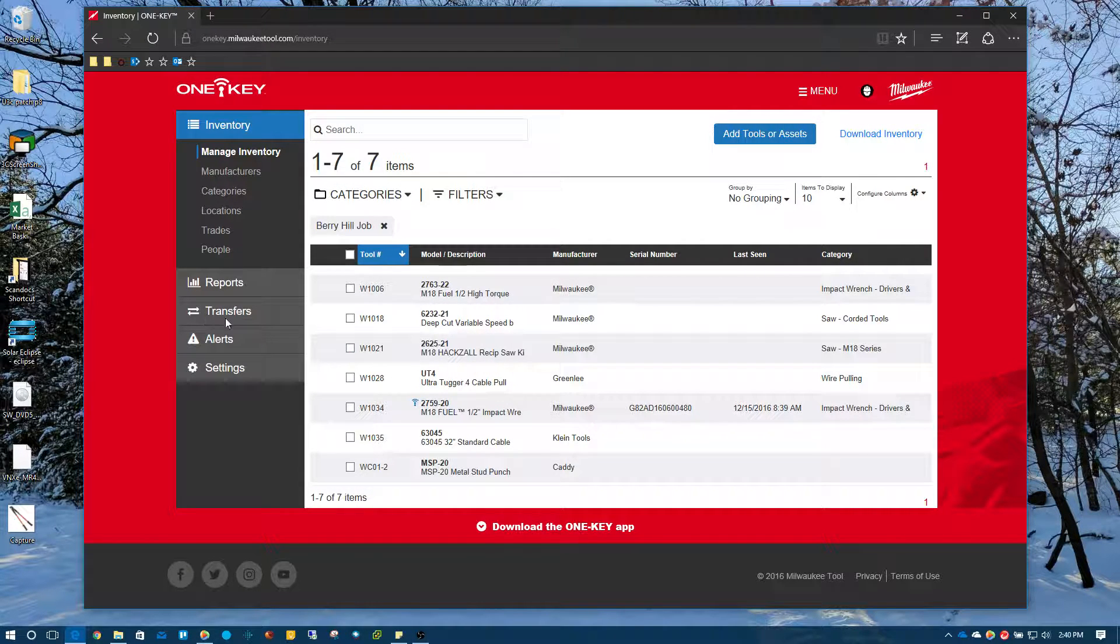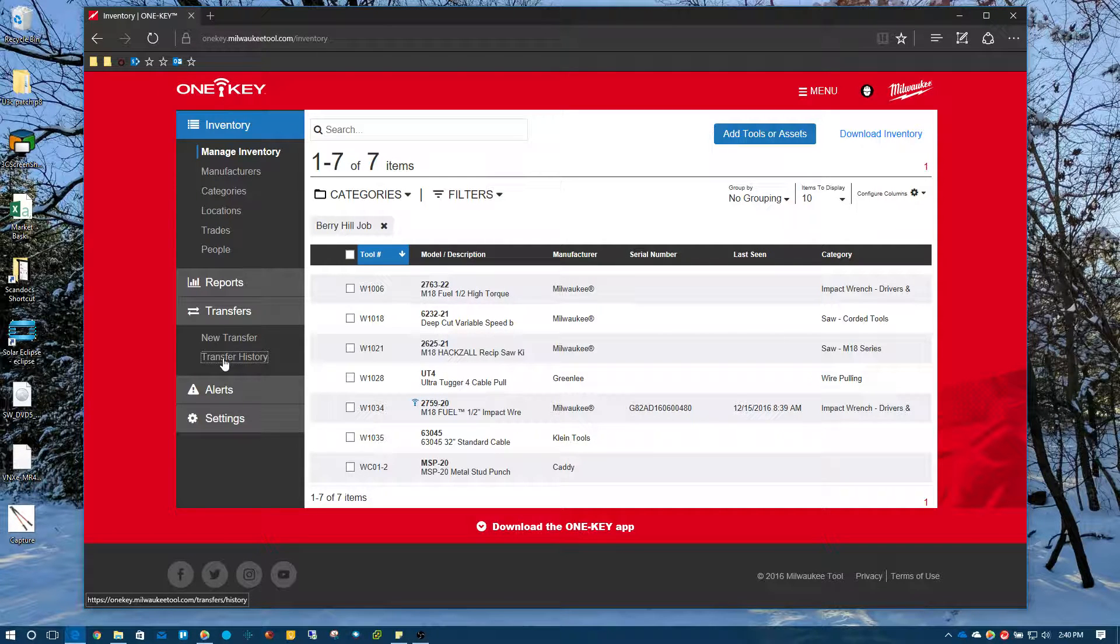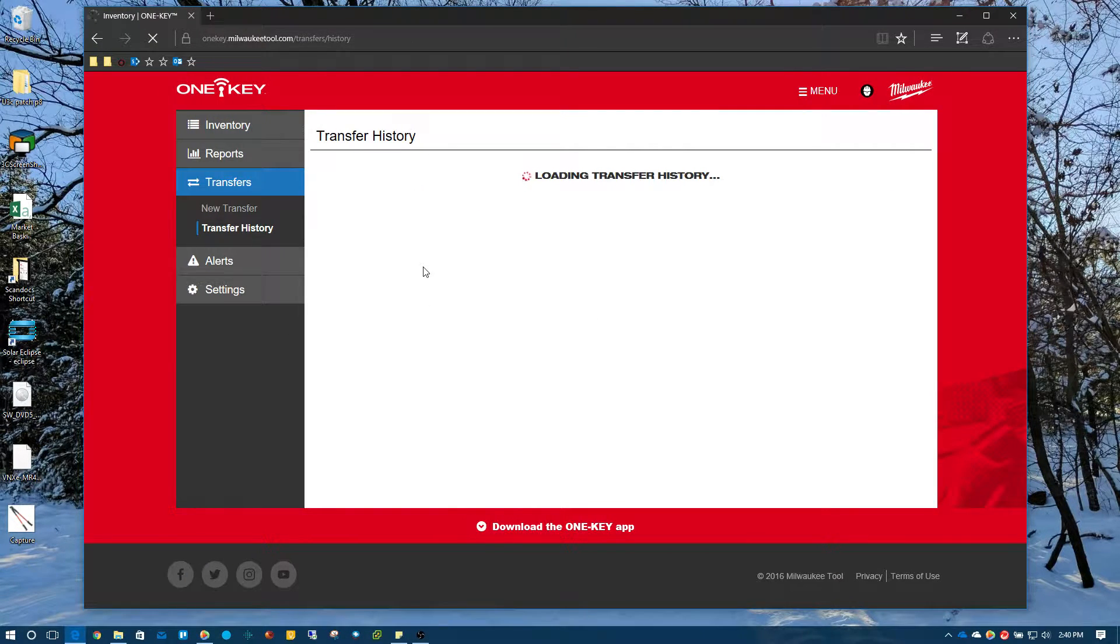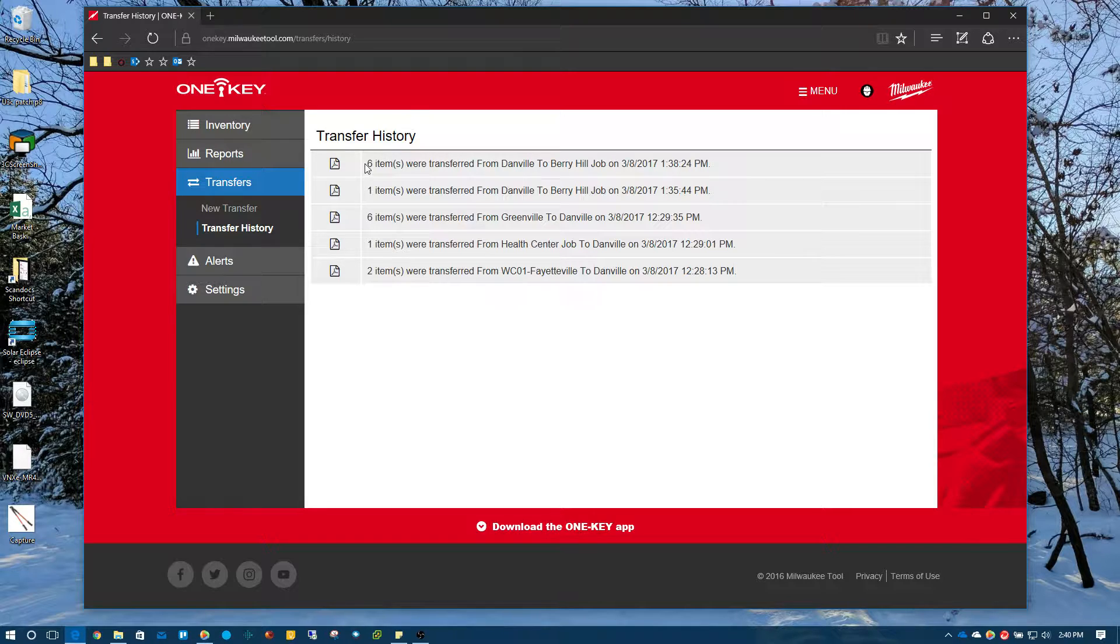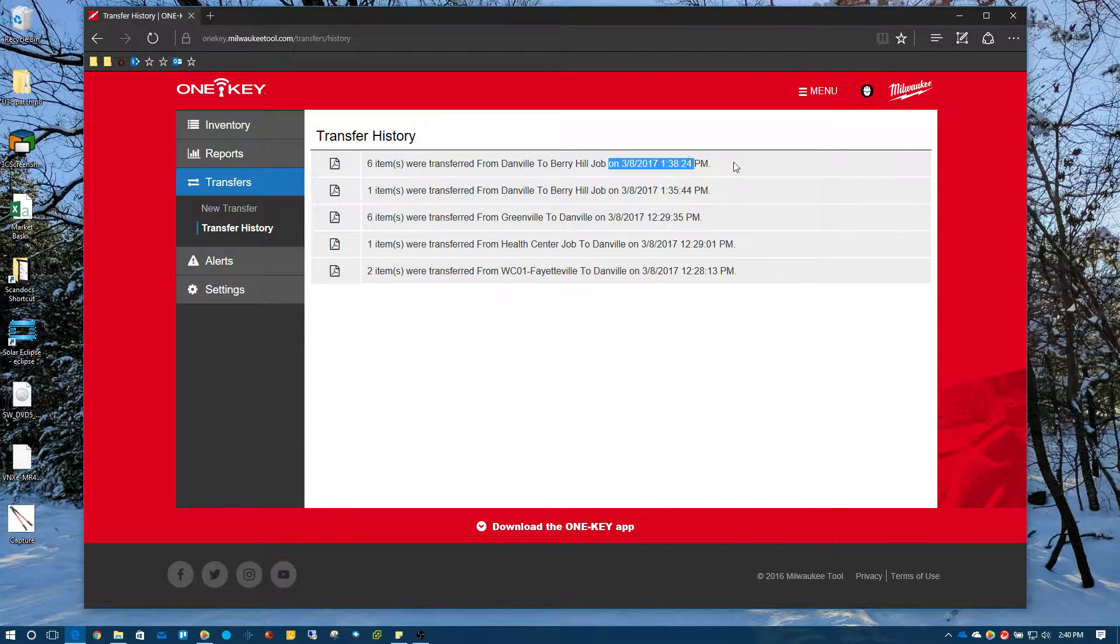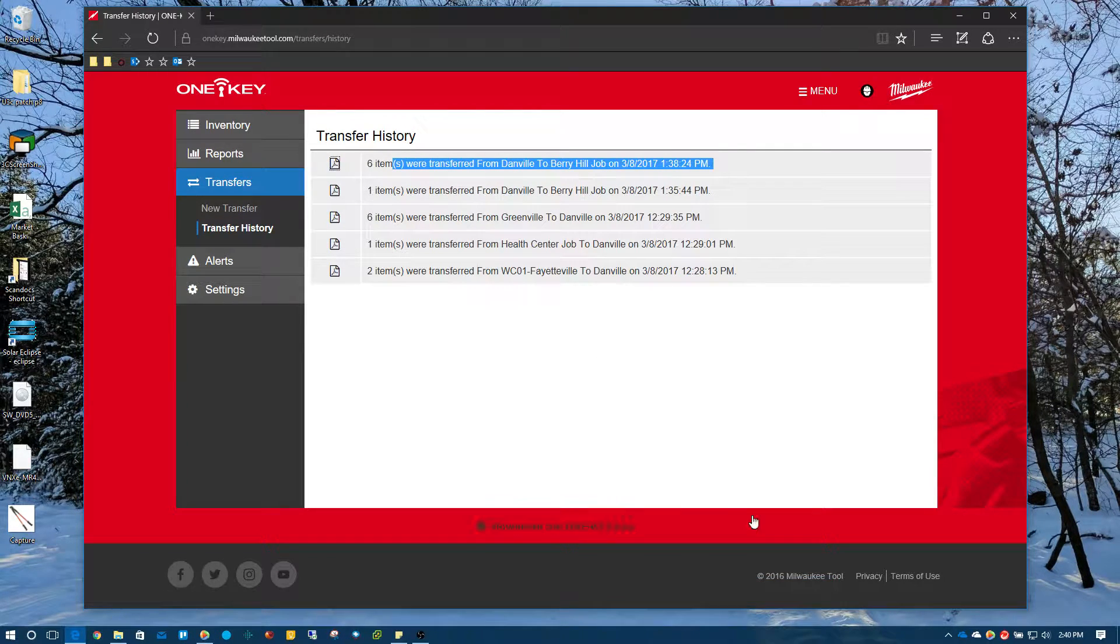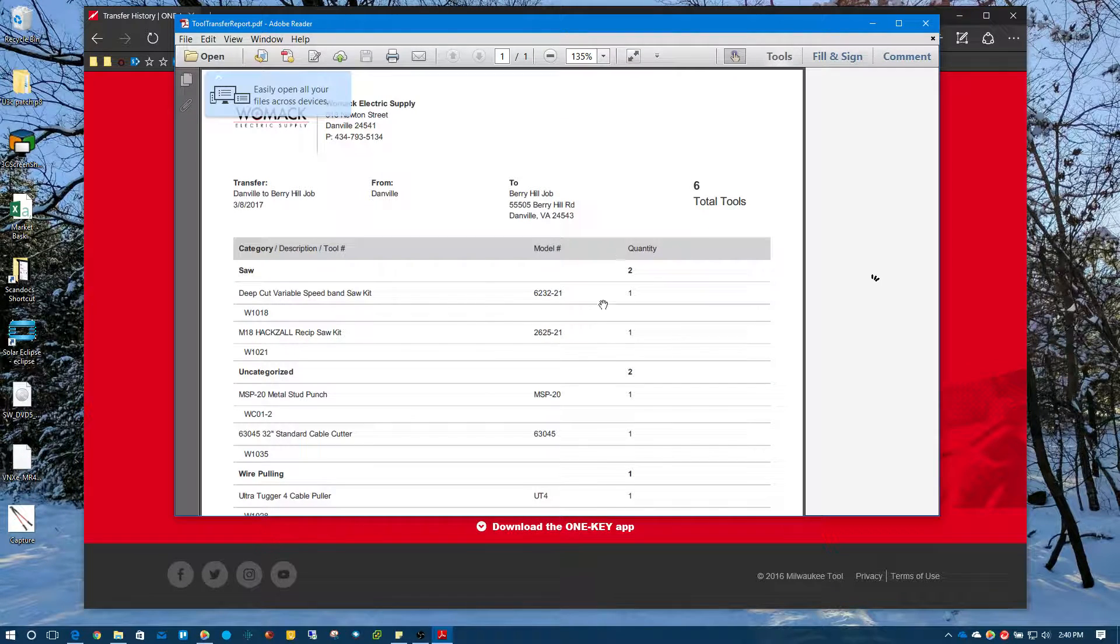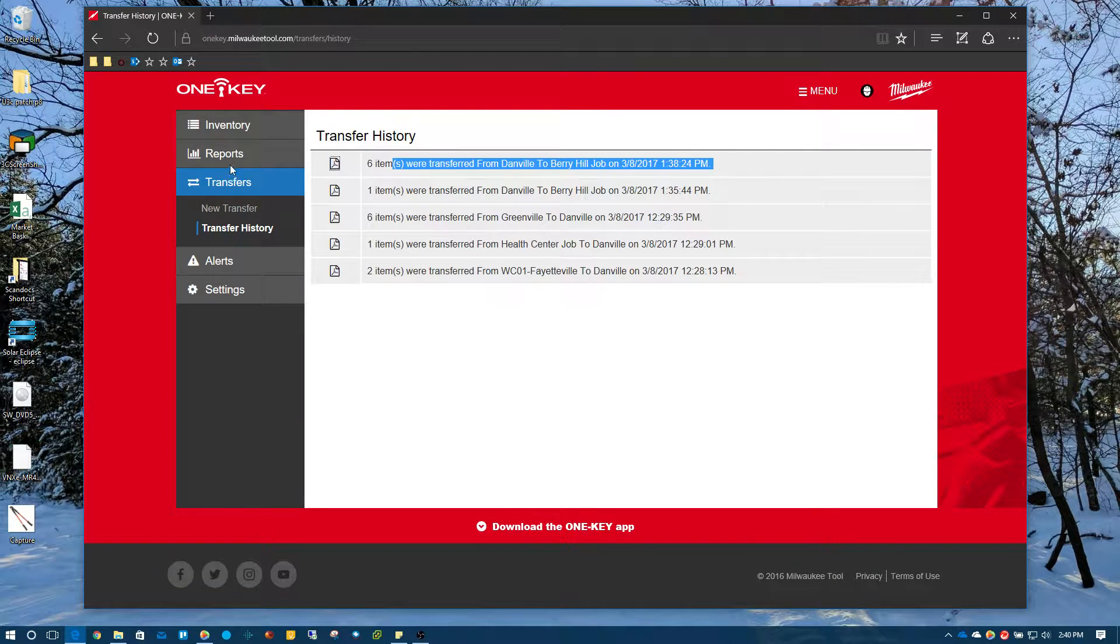When you do a bulk transfer, it will keep a transfer history for you. So we can click on this and you can pull this up for your reference and it will show all the transfers that you've recently done. So you can see six items were transferred from Danville to Berry Hill job on this date at this time. And you can always click on the PDF file to bring it up, to relook at it again. And there's the PDF file that was generated.